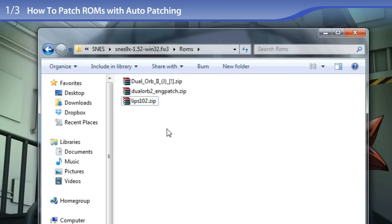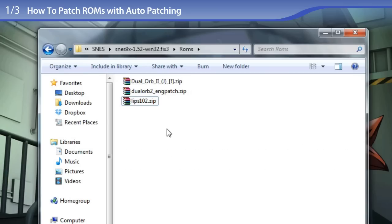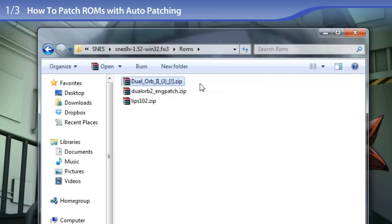There are 2 methods to patch a ROM. The first method is auto-patching, and I will show you how to do that now. Auto-patching is a feature only available on SNES9X and ZSNES on Windows, and I believe it also works on SNES9X Mac. To do auto-patching, we need to extract the ROM from the zip file first.